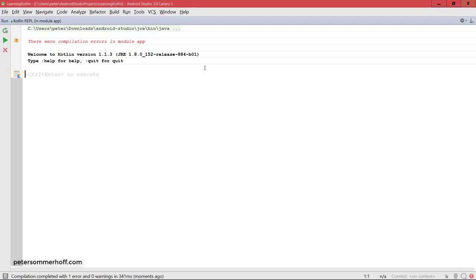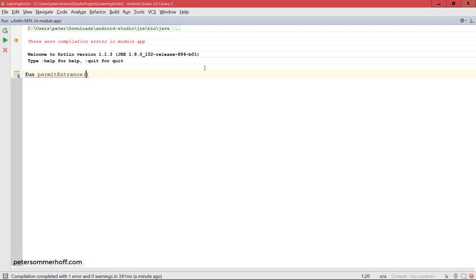All right, now starting again here from the top in the REPL. Next thing you can do is you can use vararg arguments just like in Java. So let's say we want to actually be able to pass in as many ages as we want, for example for a group of people, and we want to permit entrance if any one of them has at least age 18.